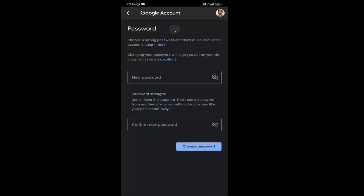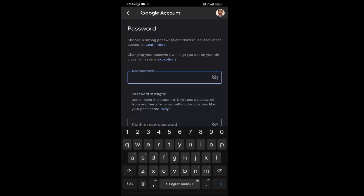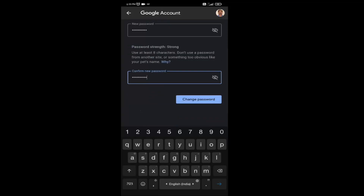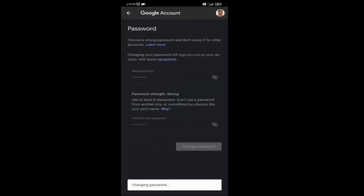Now create a new password and re-enter it. I suggest you create a strong password by using numbers and symbols like the at-sign (@) and hash (#). After that, click on the Change Password option.